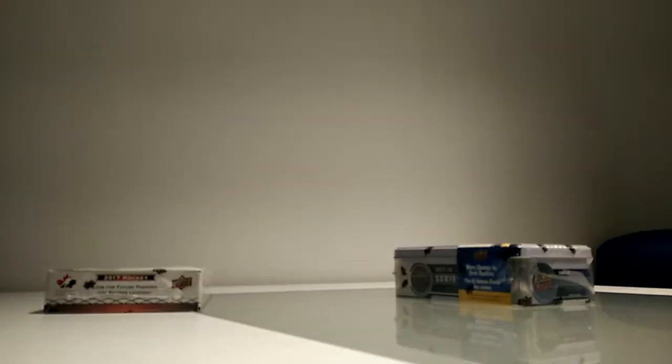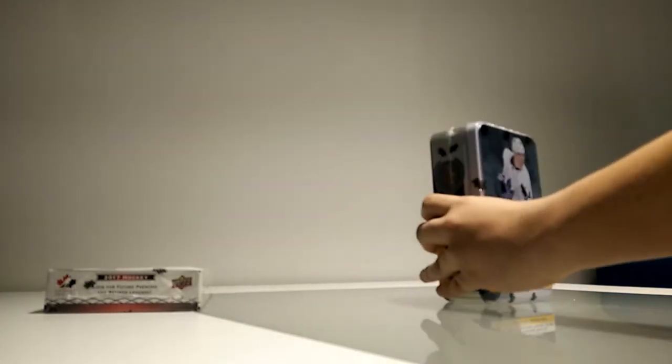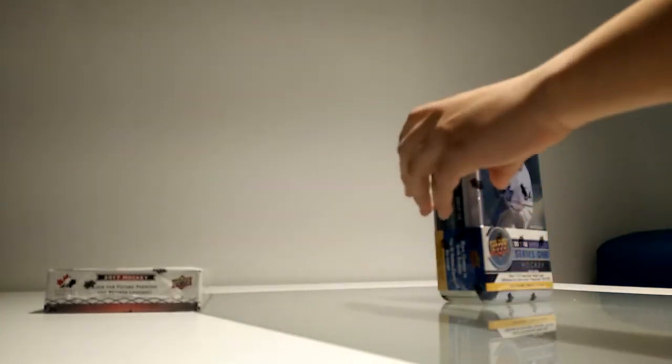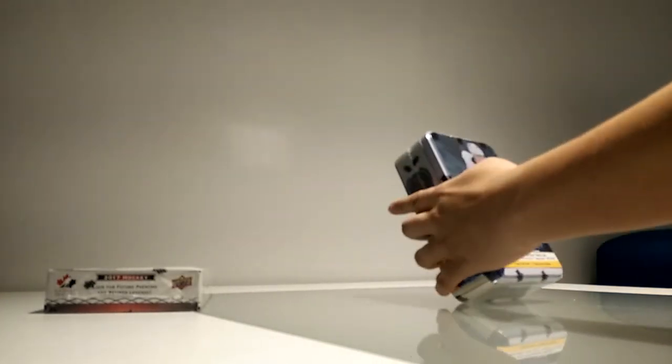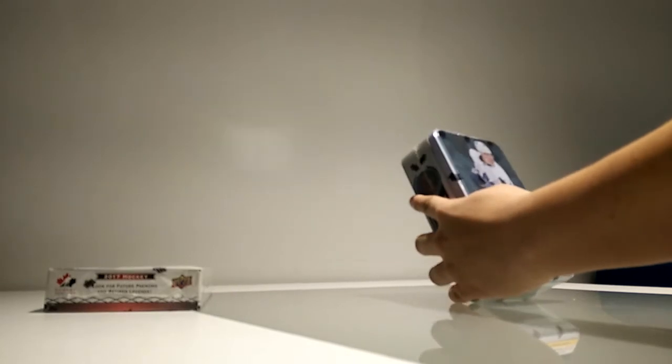And I'm here with Maestro World 934 and NHL Card Guy. So what we got here is a box, well a tin actually, of 1718 Upper Deck Series 1.